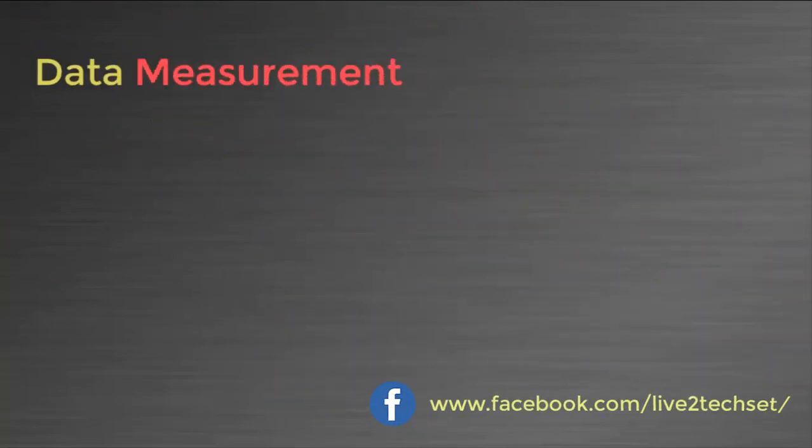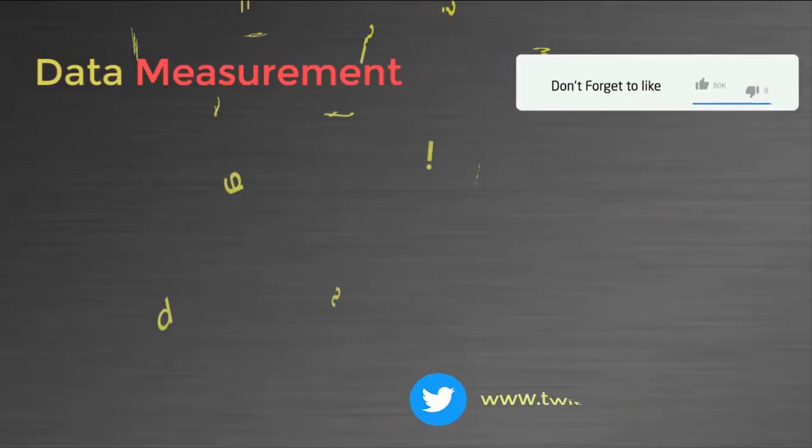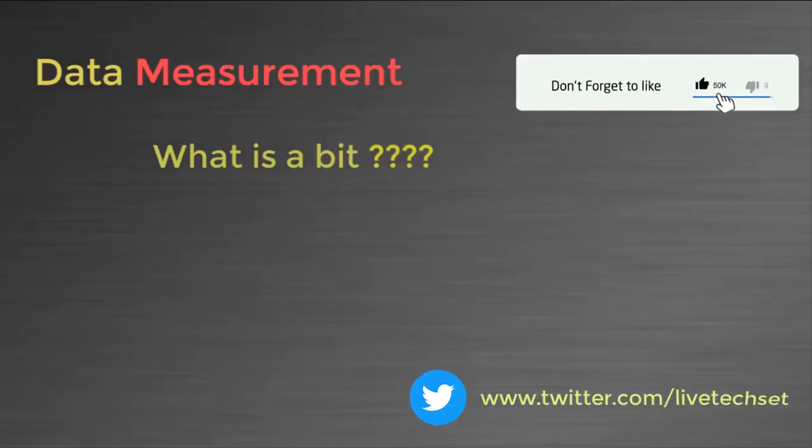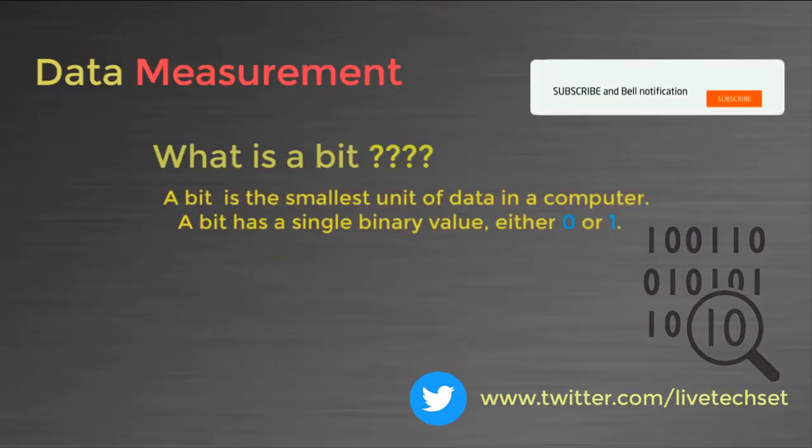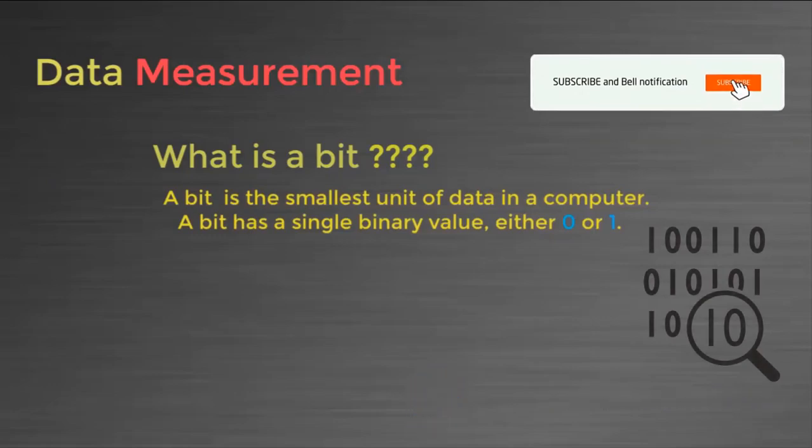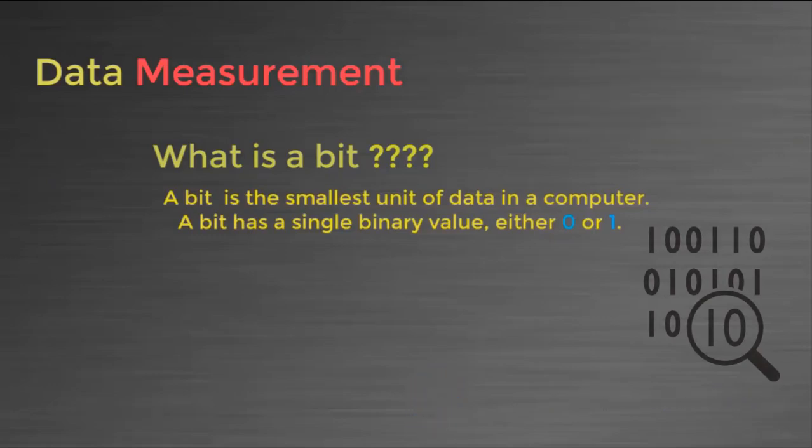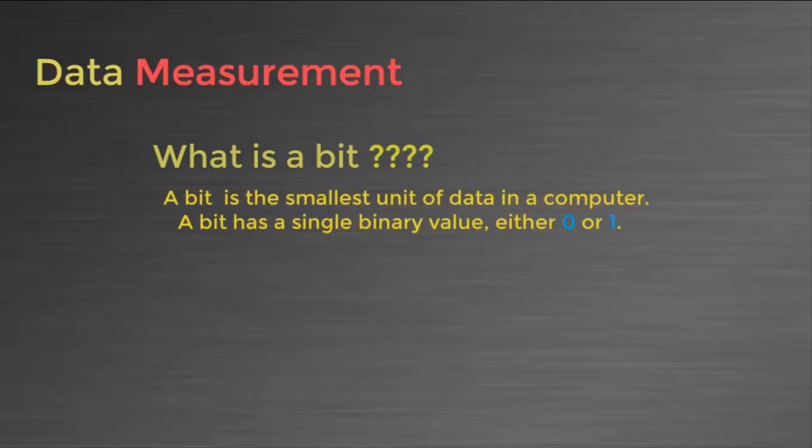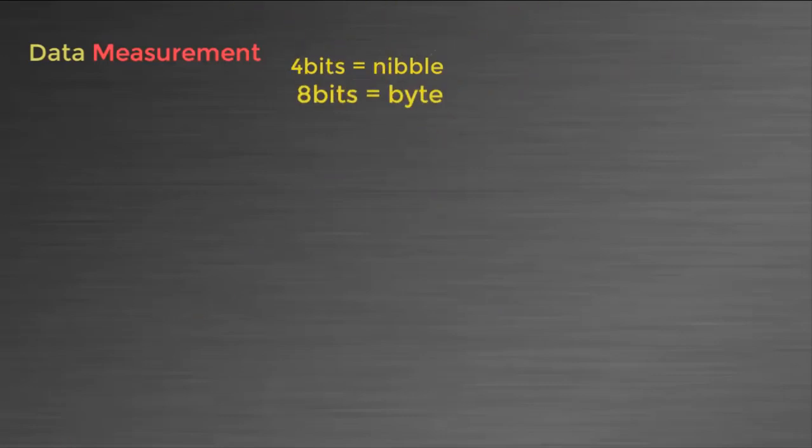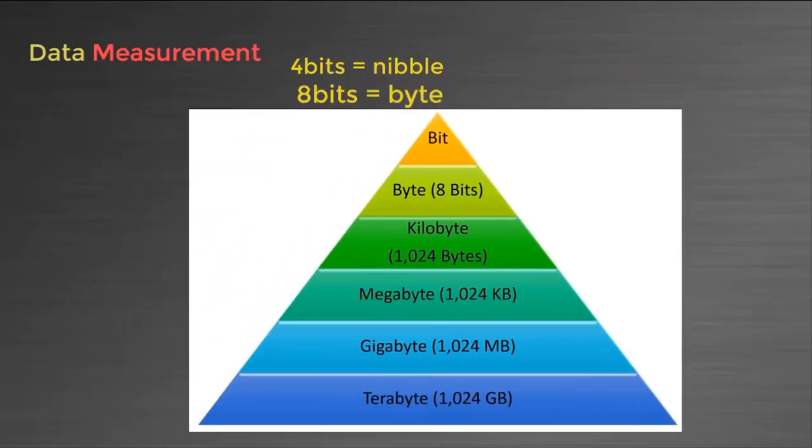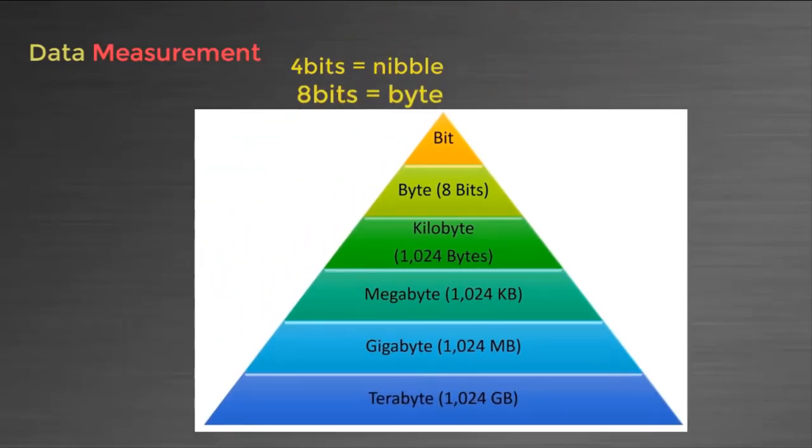Before we go ahead, you need to understand data measurement. First of all, you need to know what is a bit. A bit is the smallest unit of data in a computer. A bit has a single binary value that can be zero or one. Combination of four bits is called nibble, eight bits called byte. Down below you have the combination of bits, so it will help you to understand what is bit and how to identify how much data you can keep in KB, MB, GB, TB.